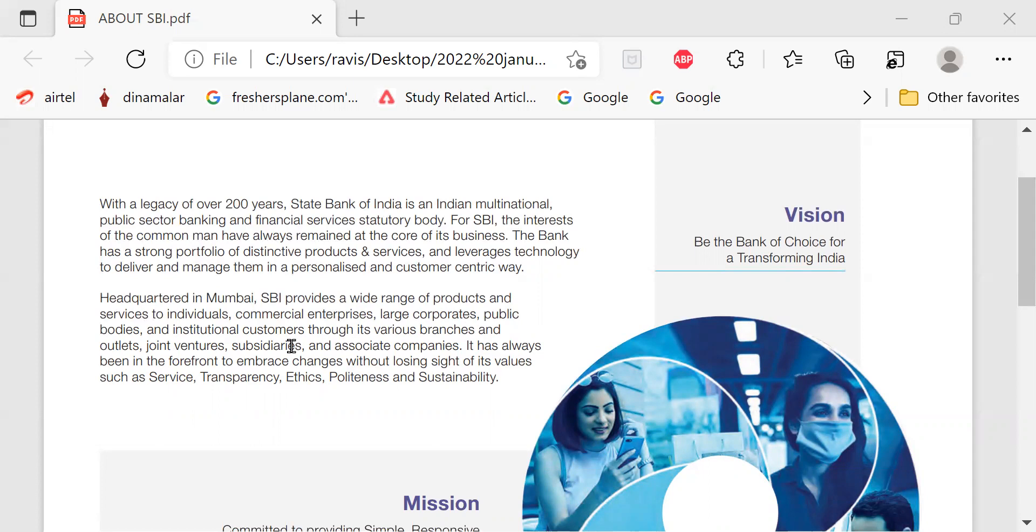It has always been in the forefront to embrace changes without losing sight of its values such as service, transparency, ethics, politeness and sustainability.